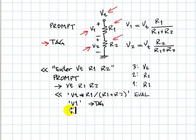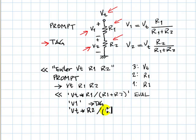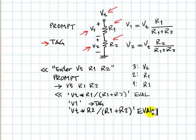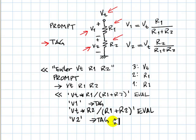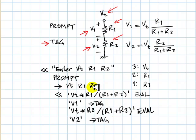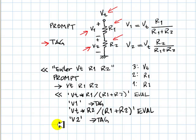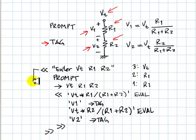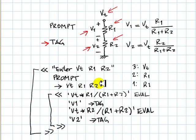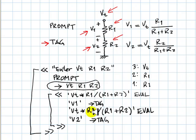The same way, we compute Vt R2 divided by R1 plus R2. I evaluate that. I have a numerical value, and now I tag that with V2. Now we have a program that takes in three values after prompting the user for what is necessary, and then outputs results that are labeled or tagged.